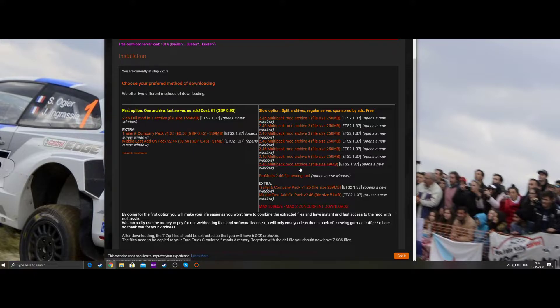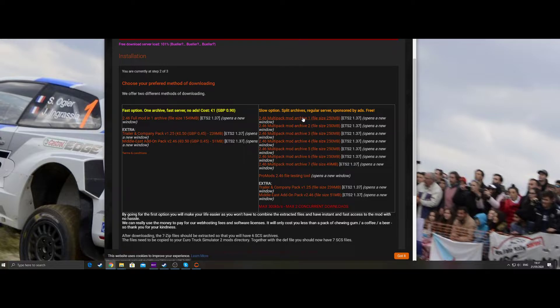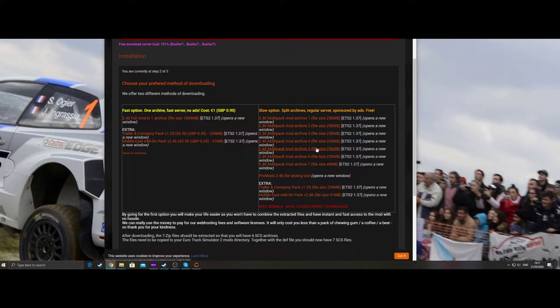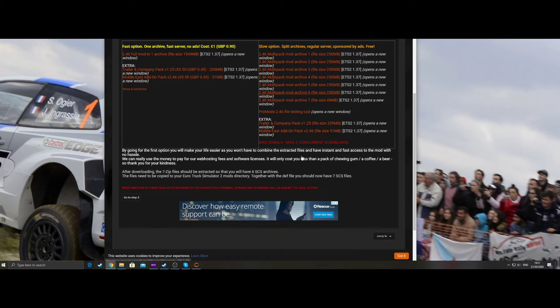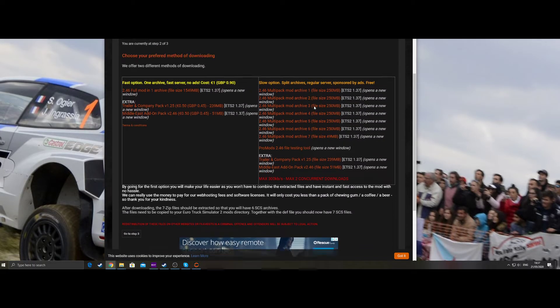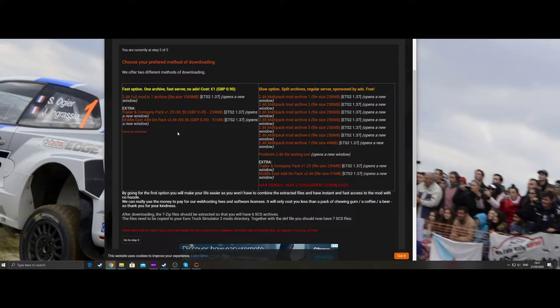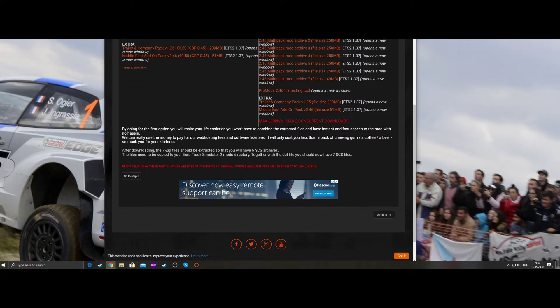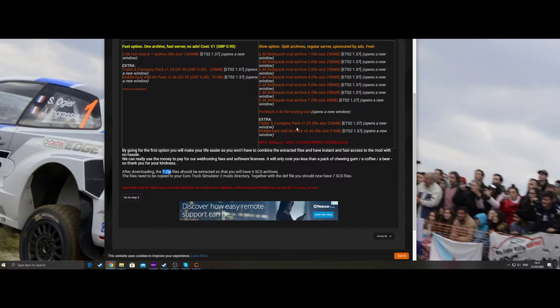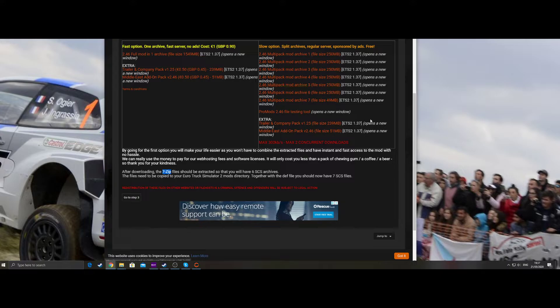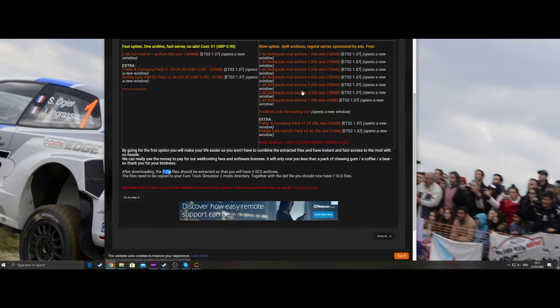But be aware that if you are downloading from this section on the right, only download two files at a time max, otherwise they'll block you and it will take even longer. Once you've done your download, you need to extract your files. You would need 7zip. So if you downloaded all the files, highlight all the files, right click, and do extract to folder.